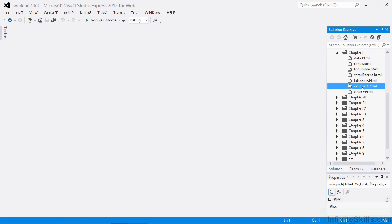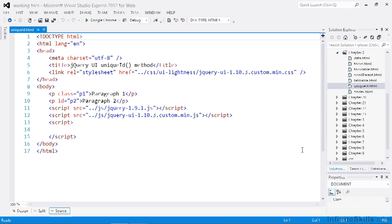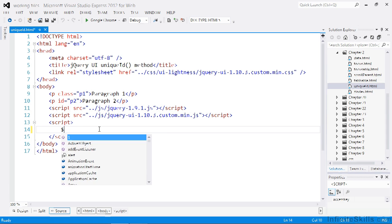In the working files there's a file called uniqueID.html. It contains two paragraph elements — one has a class name and one has an ID. If we select both of these elements with jQuery and call the uniqueID method on them, only the first element in the set, which doesn't already have an ID, will get a unique ID generated and applied. The second one already has an ID and so is not modified.